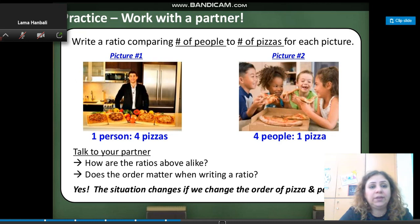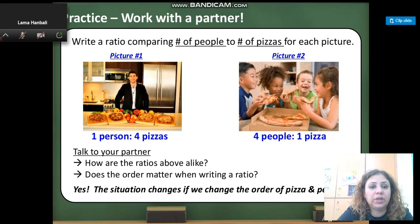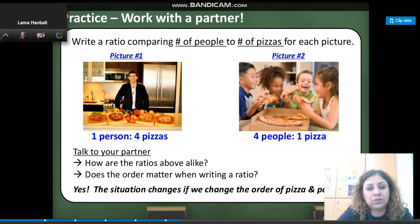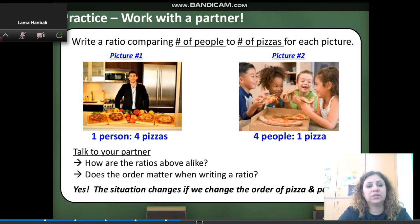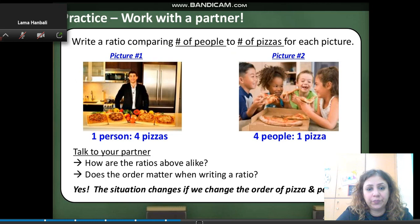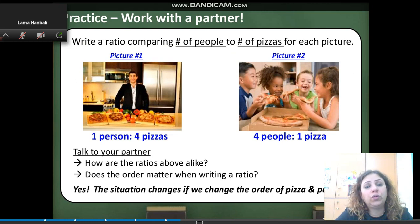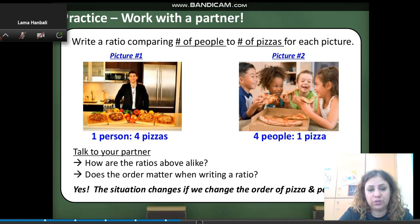The order of the numbers is very important because if you change the order, you will change the situation. If you write 1 to 4 pizzas, you cannot say 4 persons to 1 pizza — it will be totally different. These two ratios are different: in the first picture you say 1 over 4, and in the second there are 4 people but 1 pizza, so 4 over 1. Different situations, different ratios.